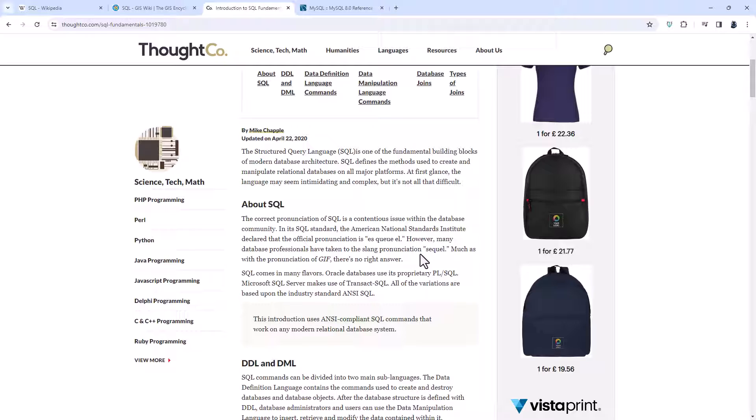And that, I believe, is really the answer. There is no right answer. It depends what you use, but possibly more importantly, it depends what people around you use. So if people around you are using sequel, then you probably should use sequel just to fit in. If people around you are using S-Q-L, then you probably should be using S-Q-L.